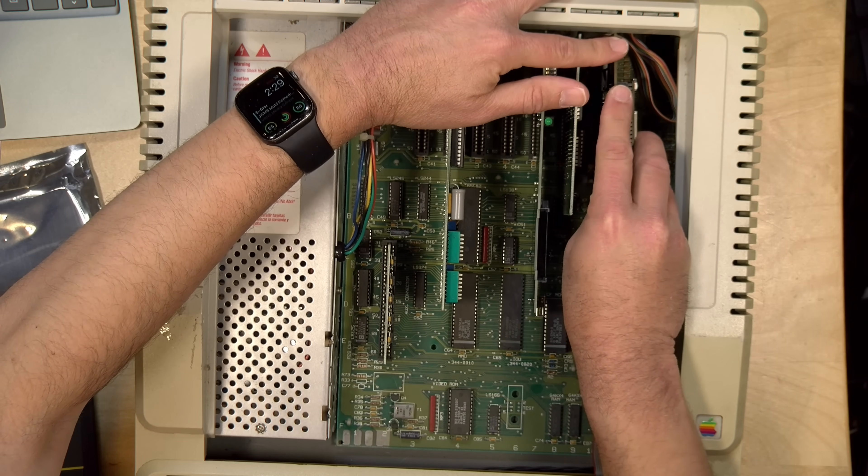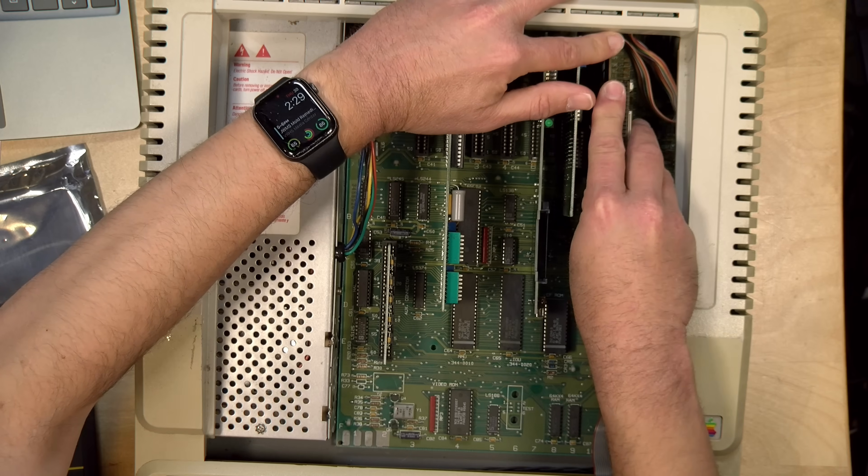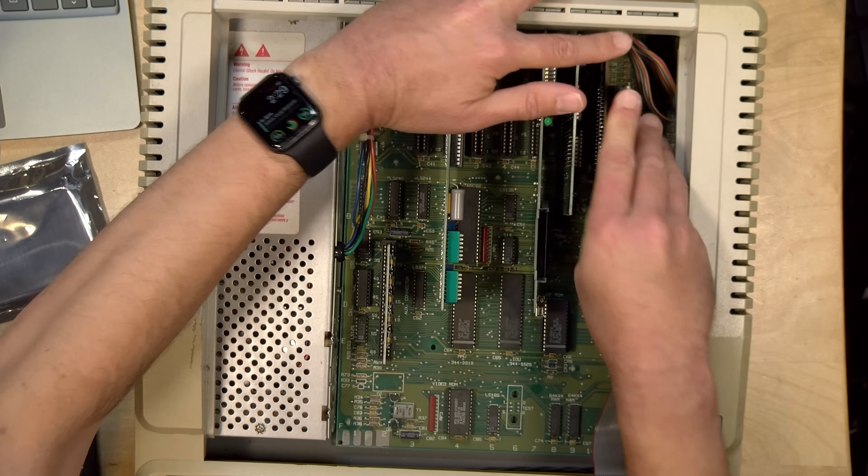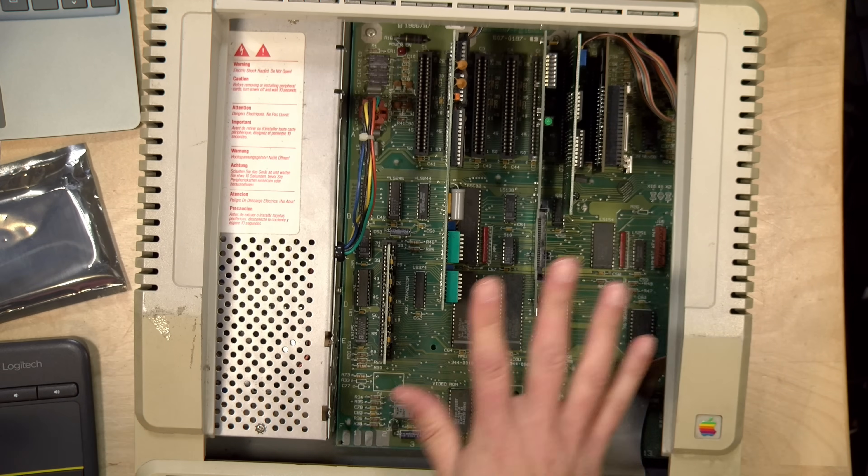So I'm going to just install it in here. And the next thing we're going to do is get my HDMI cable routed inside. And then we will boot it up and see if it works. So let's get the case back on and see what happens.